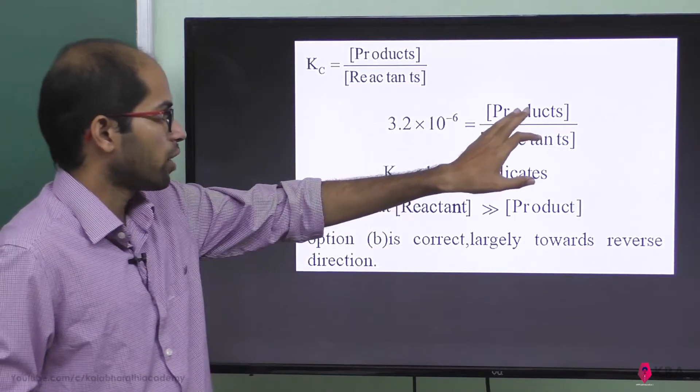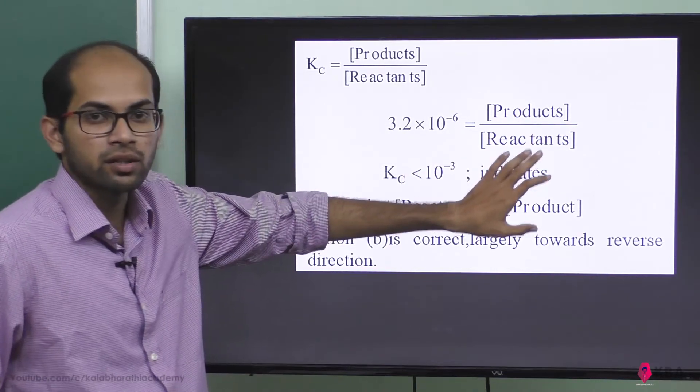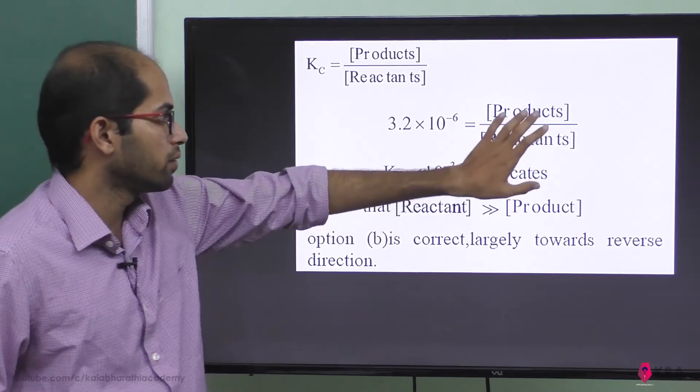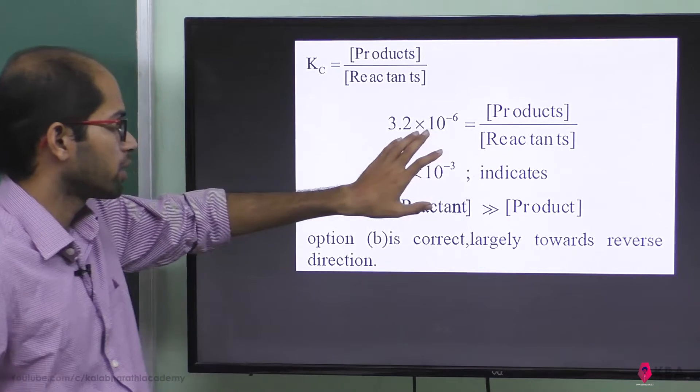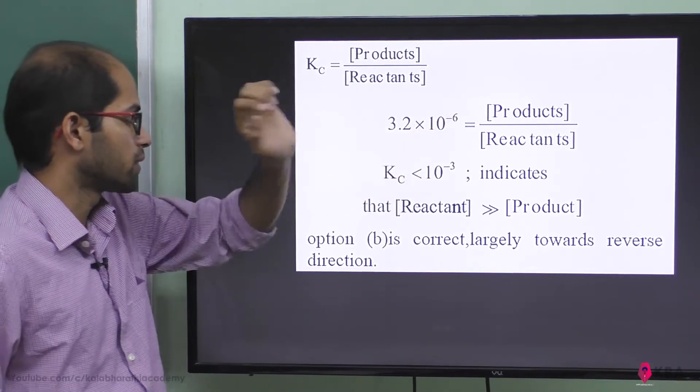We determine this from the formula: Kc equals concentration of products divided by concentration of reactants. The value here is Kc = 3.2 × 10 to the power minus 6.